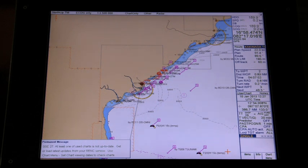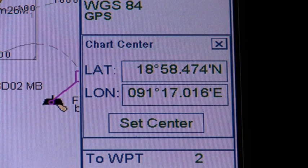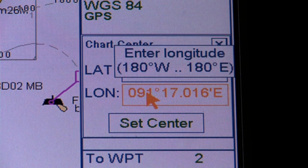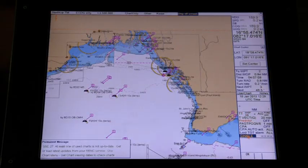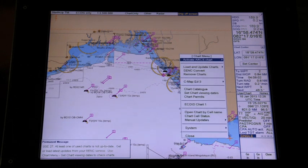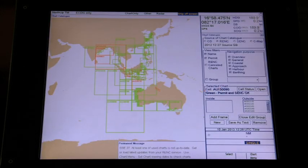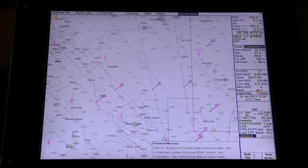Selecting Charts for display by area. To select a chart by area, select Set Chart Centre from the main menu to display the dialog box and enter the Latitude and Longitude position for Chart Centre. Afterwards, click the Set Centre button. You can also select the chart for viewing from Chart Catalog using the Chart Menu — use the cursor to select the desired chart from the Chart Catalog dialog box and click the Open button. The selected chart is automatically displayed in the electronic chart area.